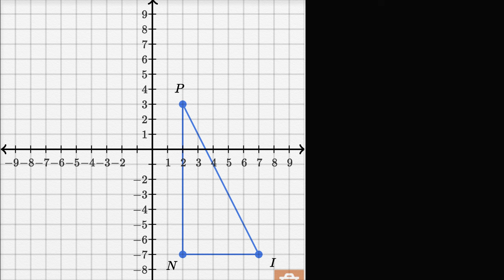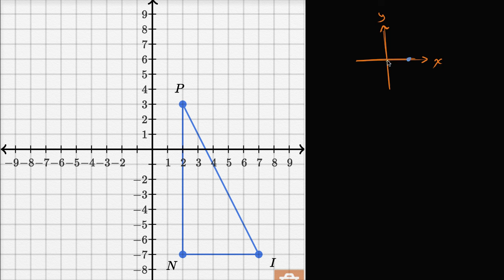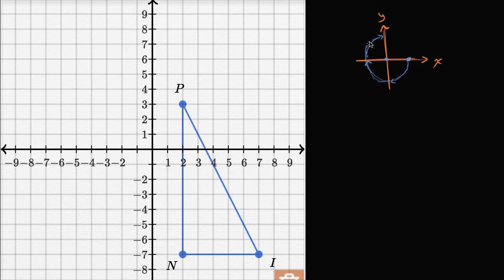Let's first think about what a negative 270 degree rotation actually is. Let me draw some coordinate axes — that's the x-axis and that's the y-axis. If you were to start right over here and rotate around the origin by negative 270 degrees: rotating negative 90, then another negative 90 gives negative 180, and then another negative 90 gives a total of negative 270 degrees.